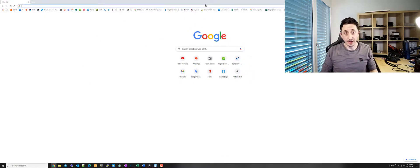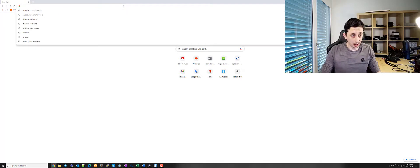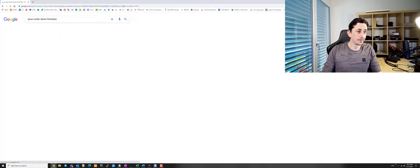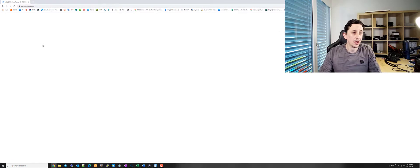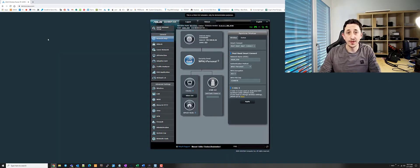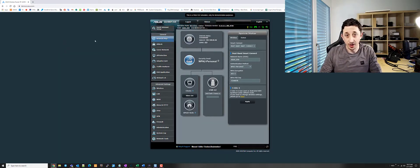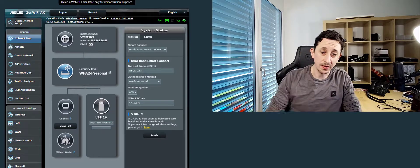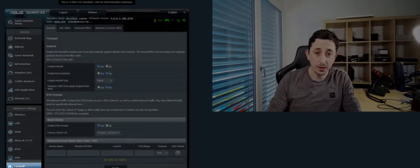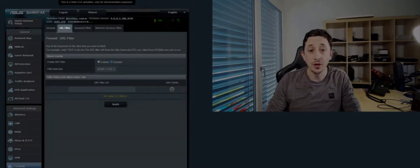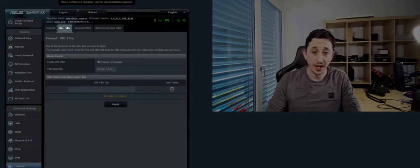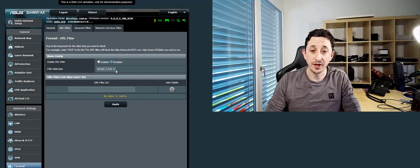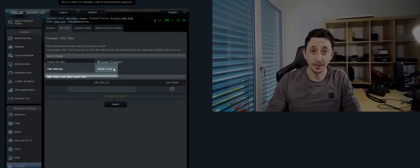I do not have an ASUS Router anymore, so I'm going to be using a demo online, but the demo should reflect a similar environment to what you have. Once you're logged in, click on Firewall, click on URL filter, and make sure that your filter table is selected to Blacklist.